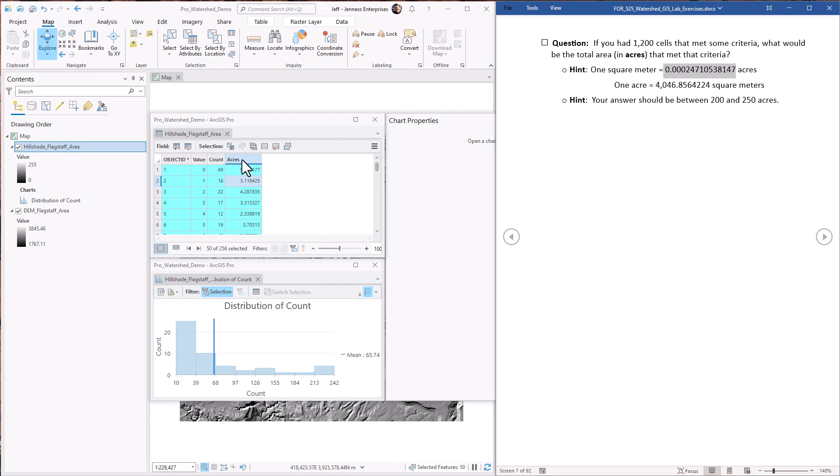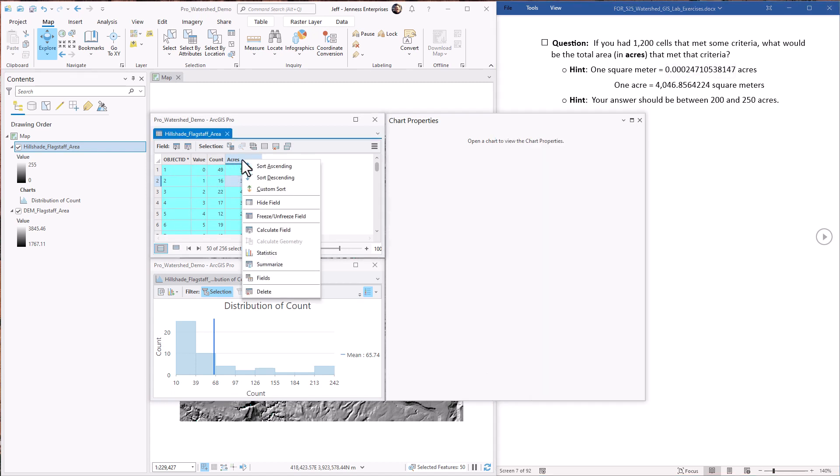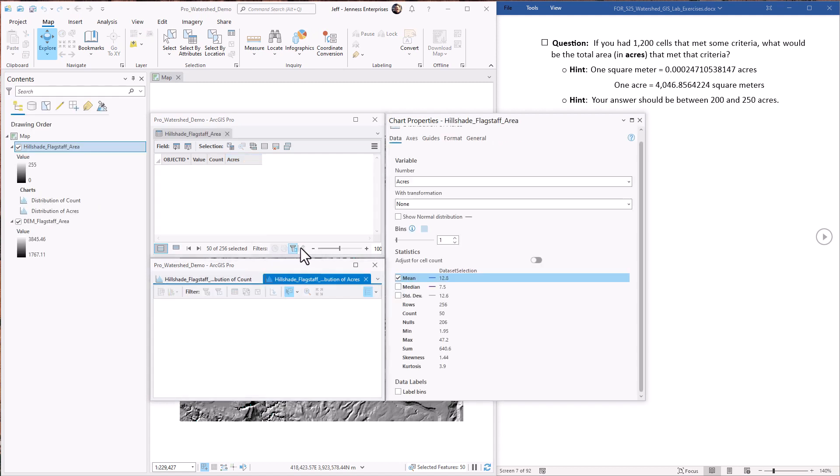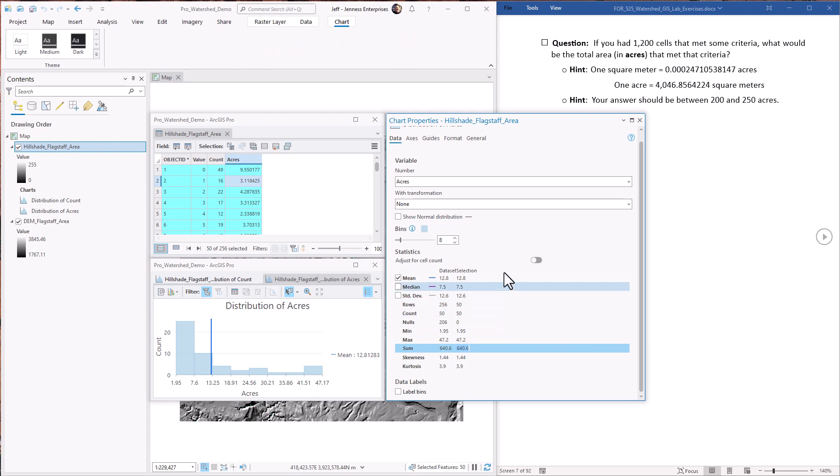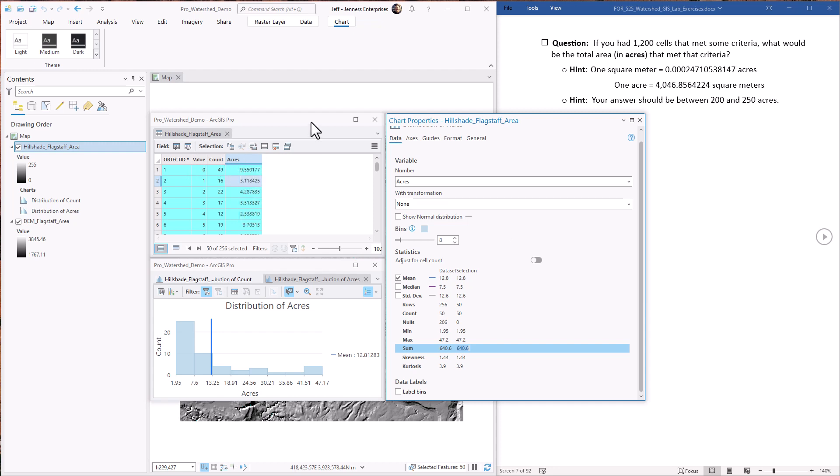And this is the acreage of each hillshade value. So if you want to know the total acreage here, we just right click on it and do statistics. And here it would be the sum right down here, 640 acres. So two ways to get to the same destination.